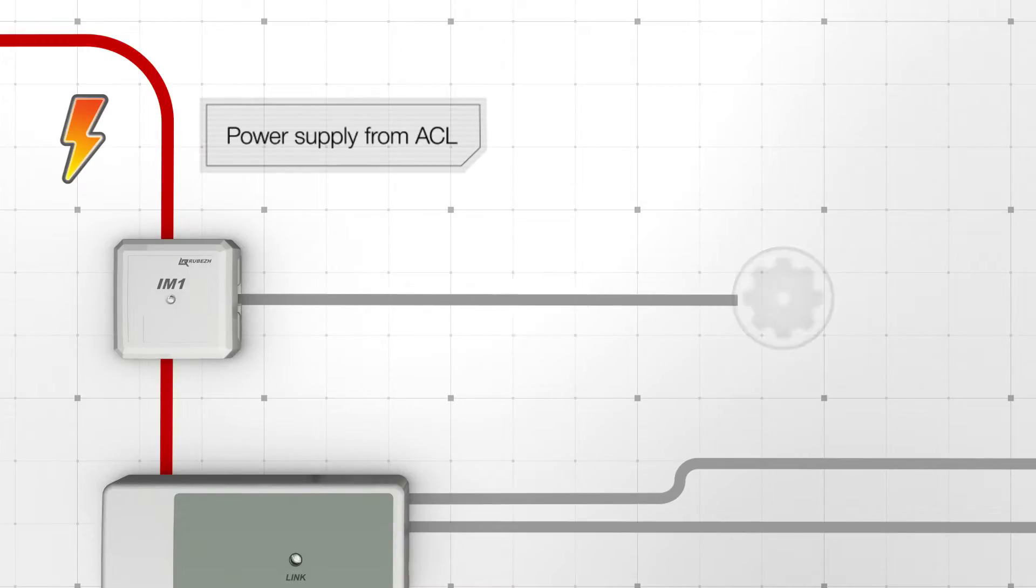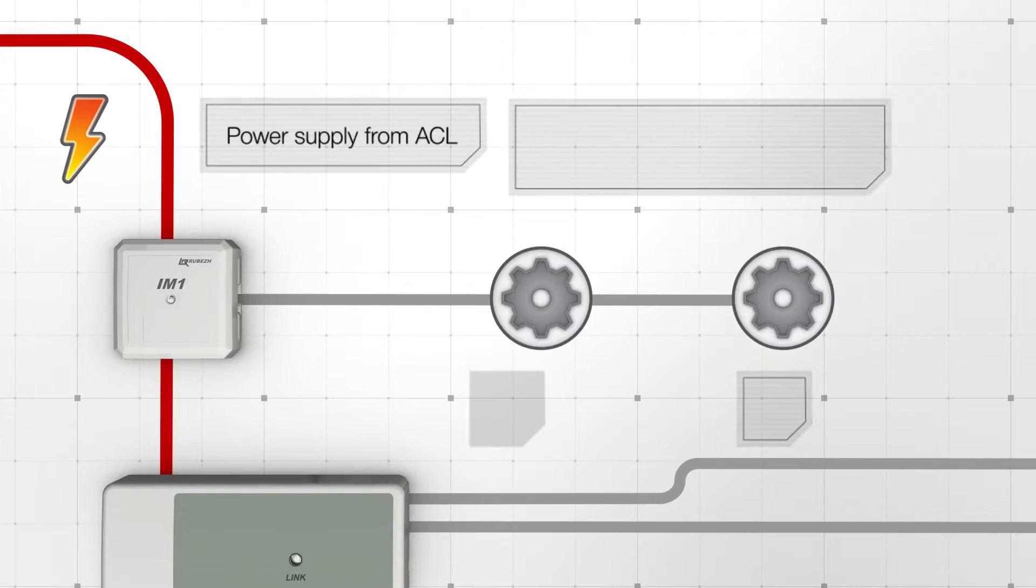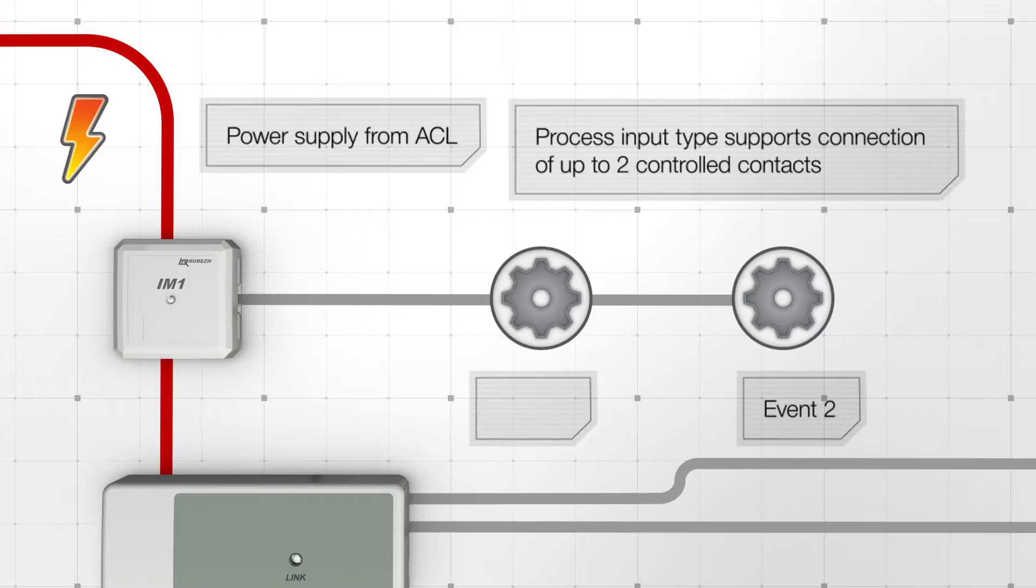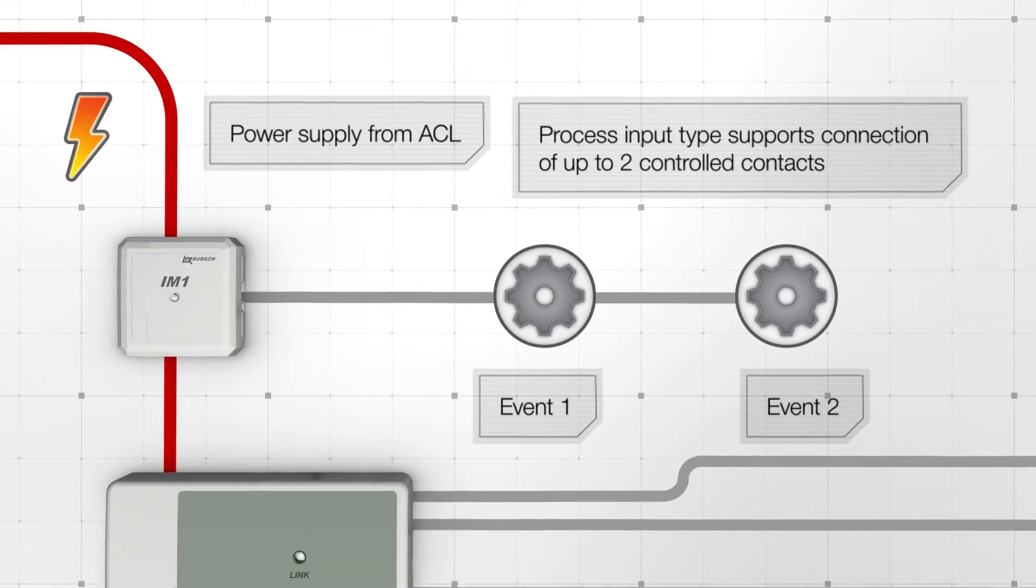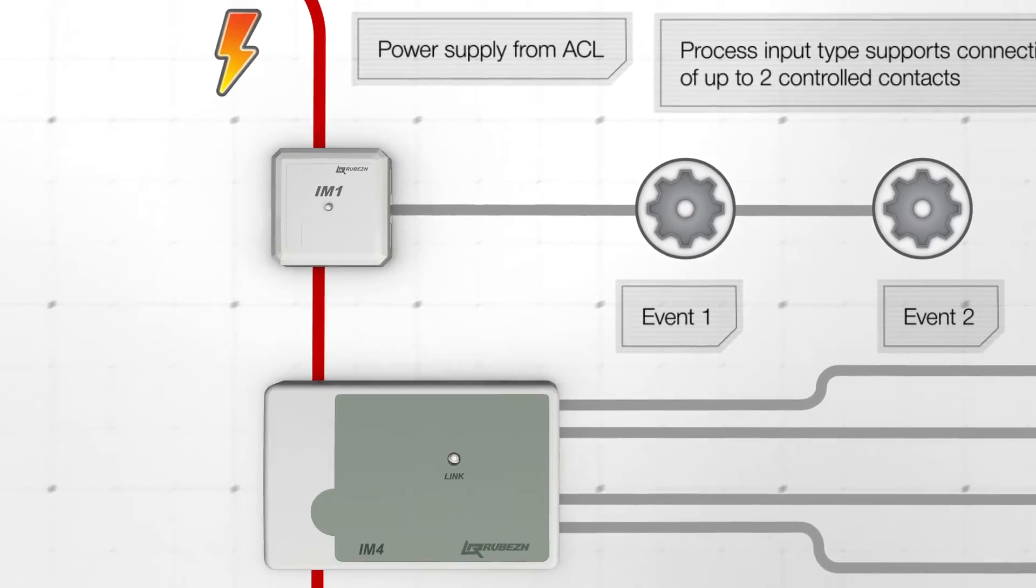If two dry contacts are connected to process input, the system can differentiate actuation between the two dry contacts and use this information to generate control signals.